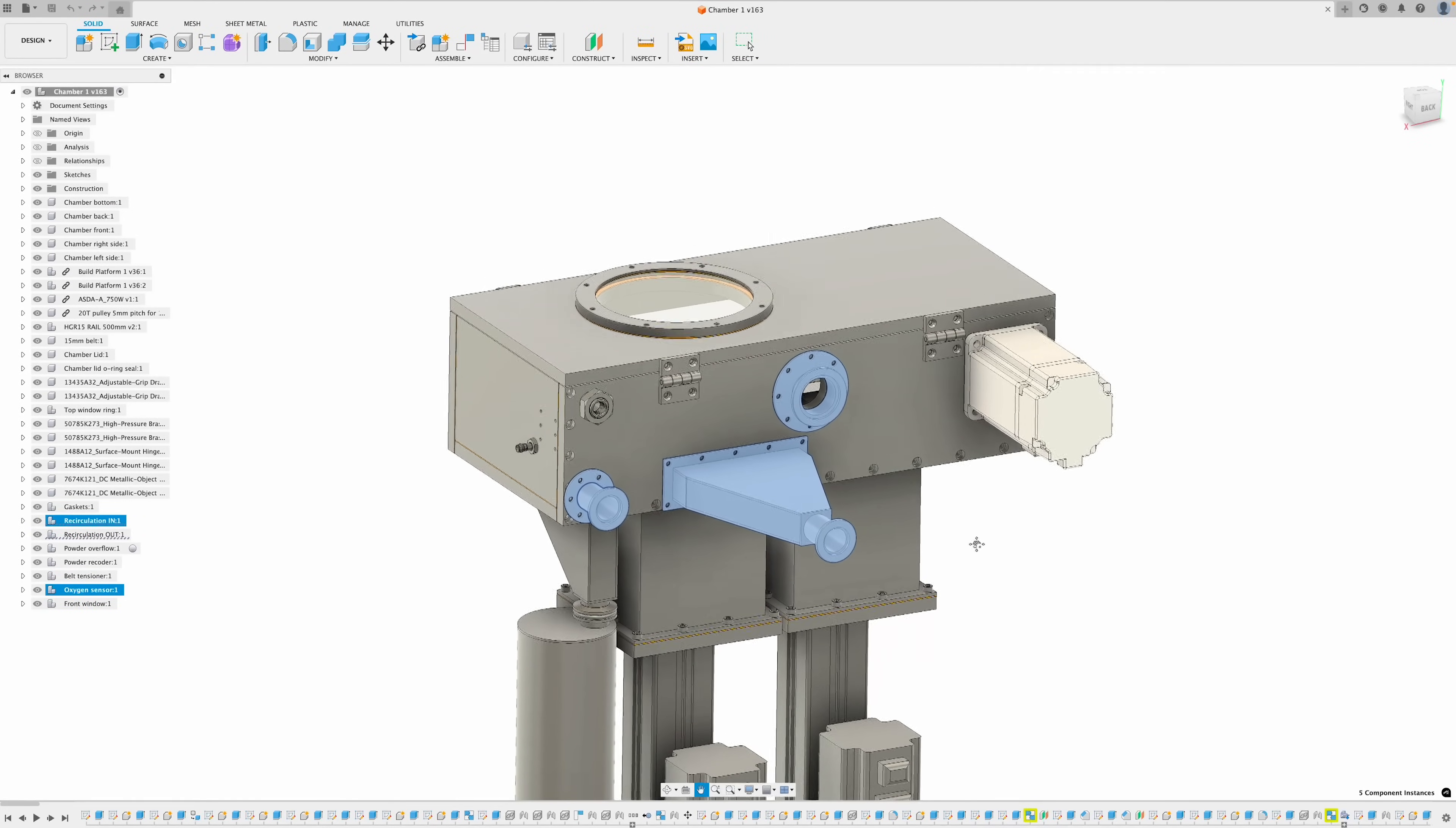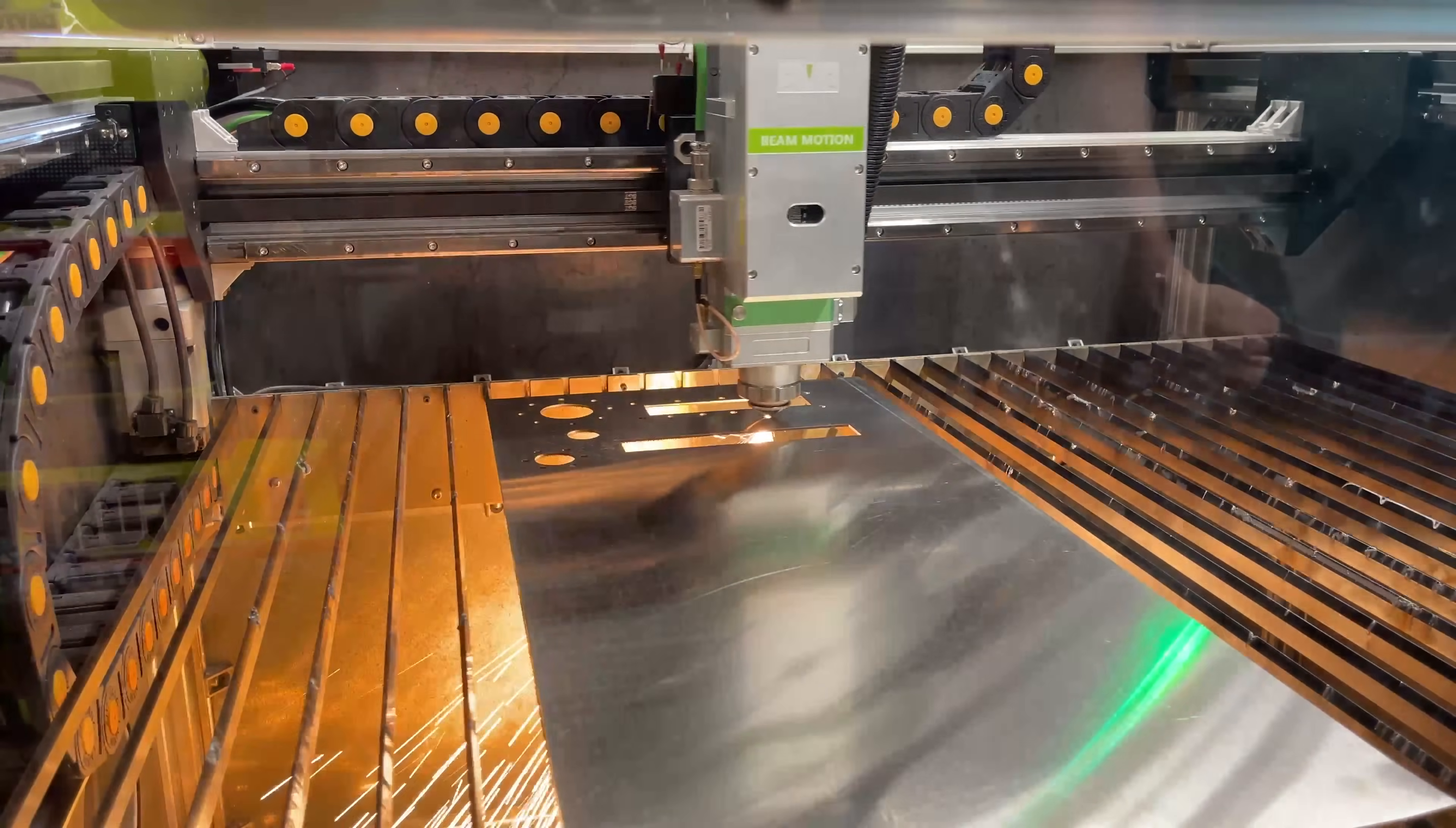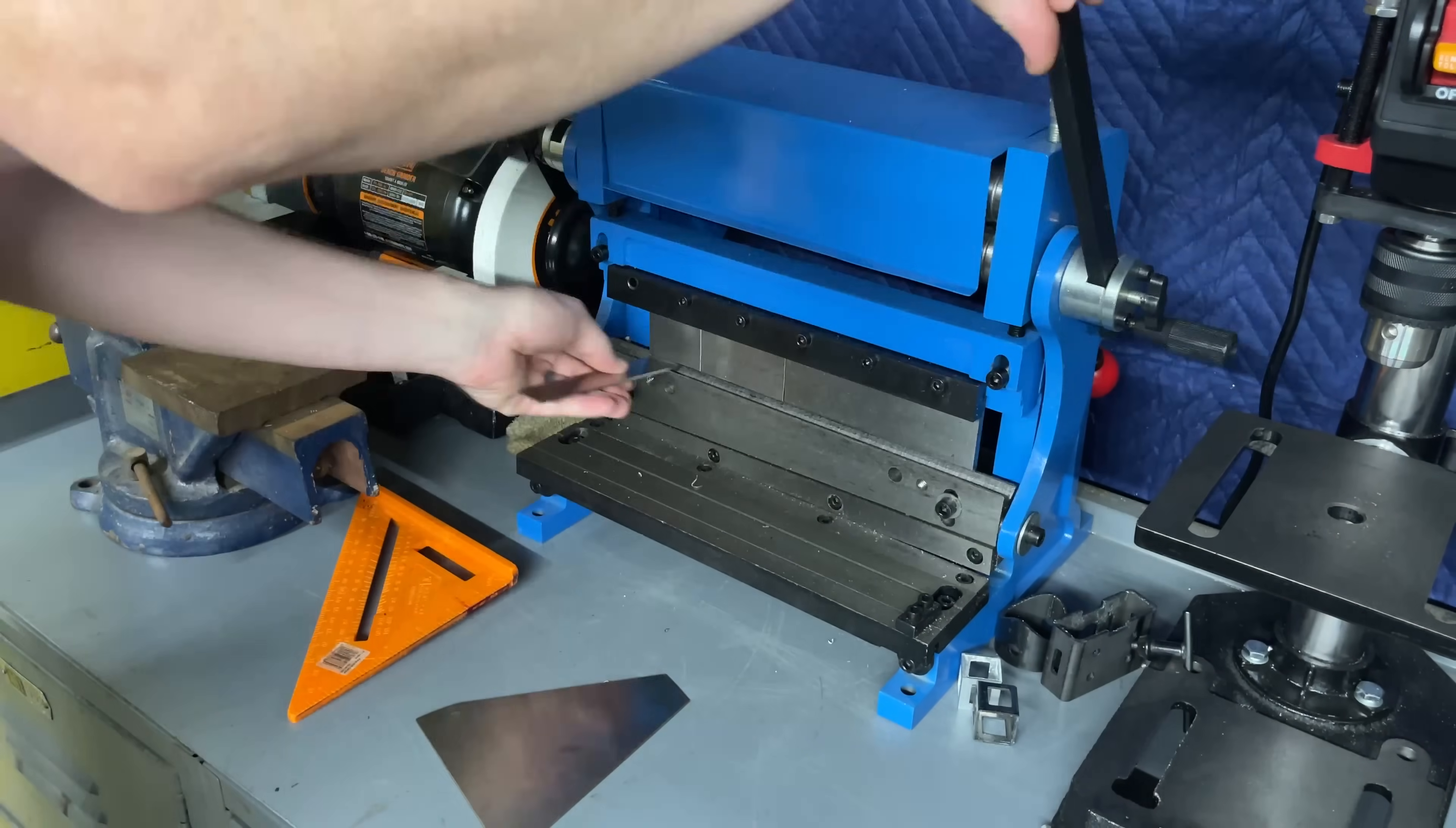Next, I want to start fabricating some of these parts we need. This is for the gas recirculation in and the gas recirculation out, and this is to attach the oxygen sensor. We're going to need to do some laser cutting and welding. I've got the files all prepared on my fiber laser cutting machine. So let's cut these out of some two millimeter stainless steel.